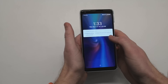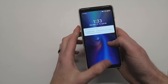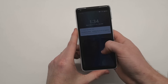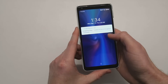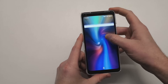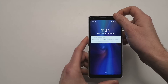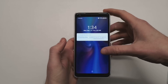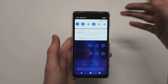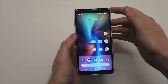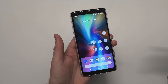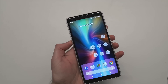Hey, what's going on YouTube? Chris with a very exciting video. Today we are introducing the Android P developer preview. It has finally released and we're gonna go ahead and go through some of the changes here real quick.